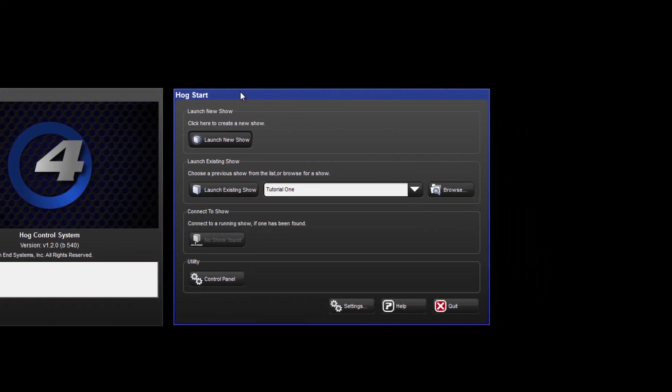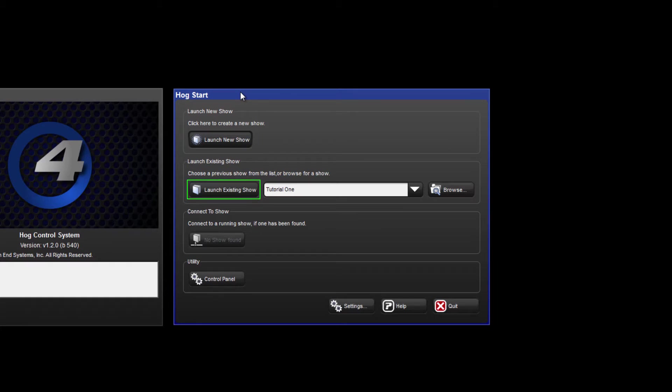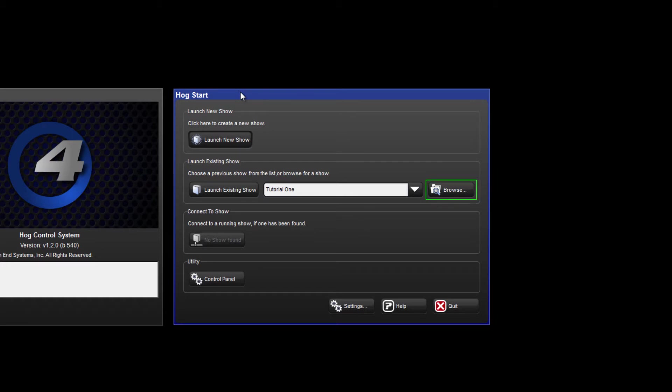Moving over to the start window you can see we have various options. We can launch a new show, which we will be doing shortly. We can launch an existing show, and the last show that was opened will be displayed in this white box. You can also touch the down arrow and other recently opened shows are listed there, or you can browse for a show.